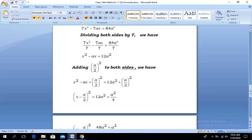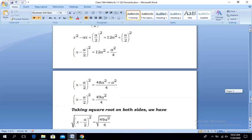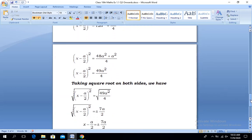In the next step, simplifying the right-hand side by taking the LCM of 4, the left-hand side has no change. The right-hand side becomes (12 × 4)a² + a² all over 4, giving 48a² + a² = 49a², so the right-hand side is 49a²/4.